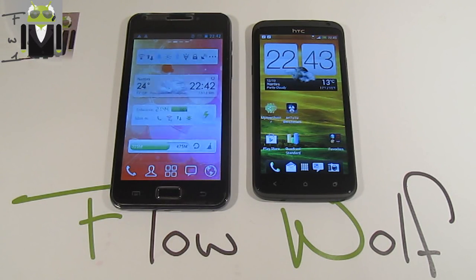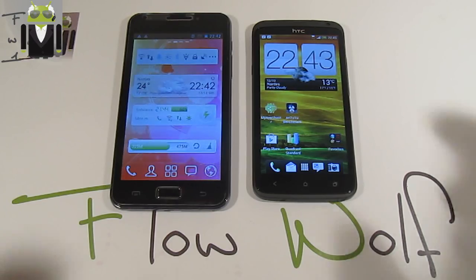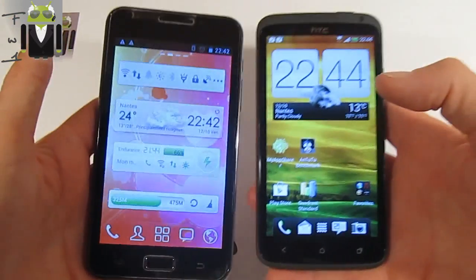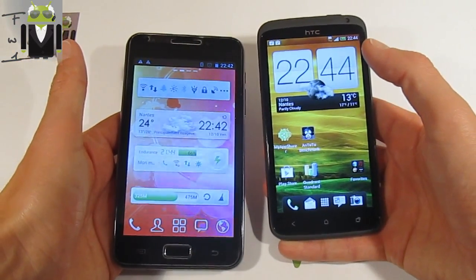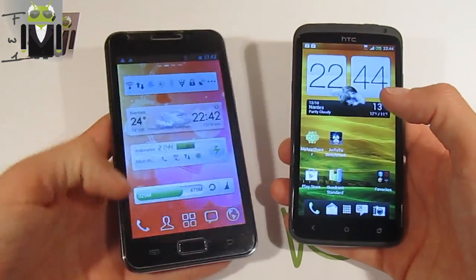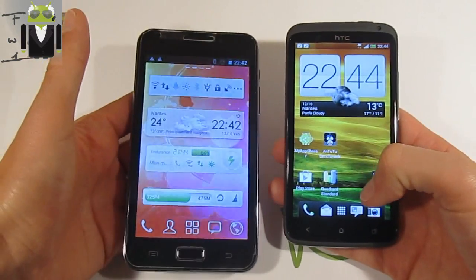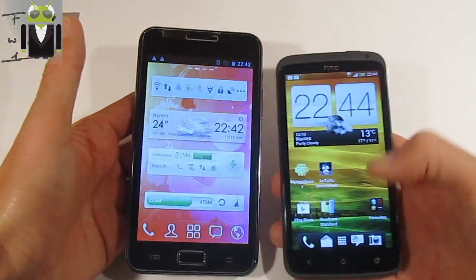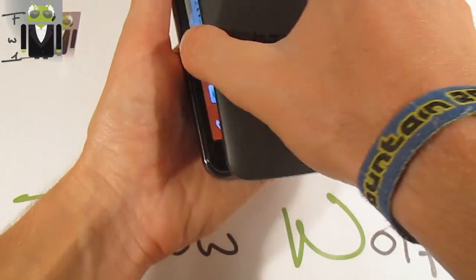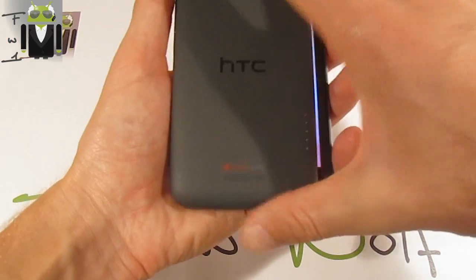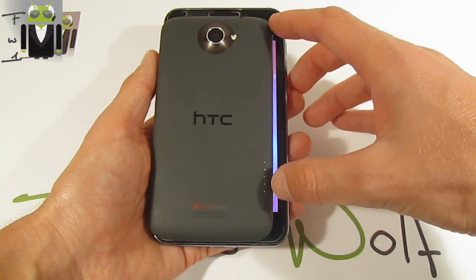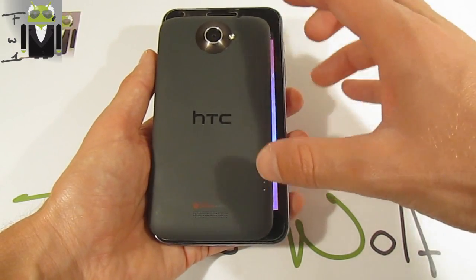These two different phones are not exactly the same. The comparison will start with specificities. The dimensions of the Galaxy Note are 147mm in height, while the One X is 134mm — you can see the difference. For the width, the Galaxy Note is 83 millimeters and the One X is 70 millimeters.